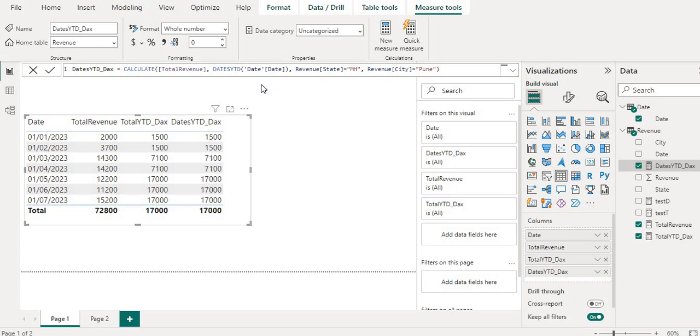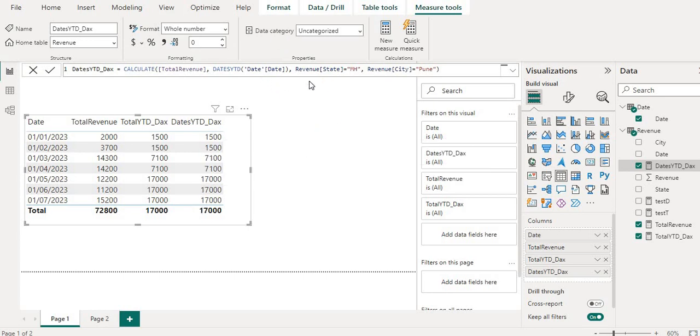See here also it is not providing, it is not giving any error. So this is the second difference. So that is why DATESYTD provides more flexibility since we are wrapping this into the calculate function.